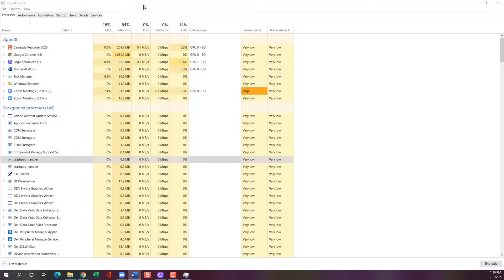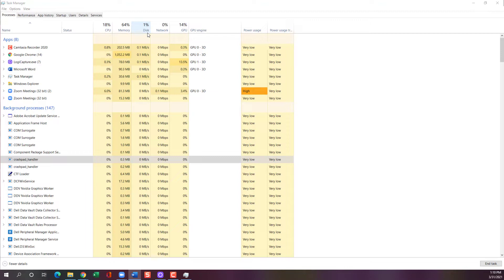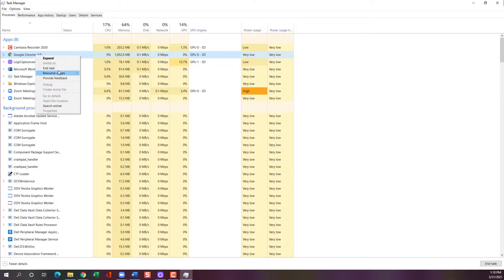I want to show you a way to look and see what is using the capacity and power on your computer. On a Windows machine, you open up the Task Manager as you're seeing here. On a Mac, you'll open up the Activity Monitor. You can look and see how much CPU, memory, and disk are being used. You don't need to know what all these mean, but basically if you're getting near 100% on any of these, you're going to have trouble with your Zoom connection. You can tell that Google Chrome here is using most of my memory, which lets me know that closing browser windows will help me have more space and capacity for Zoom.